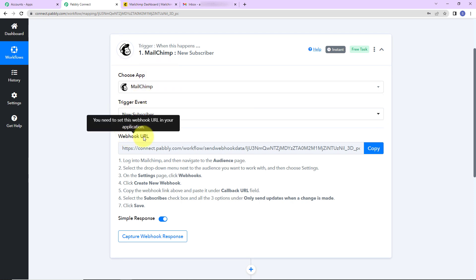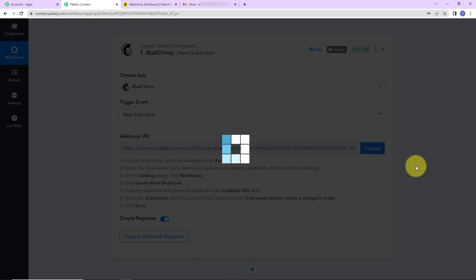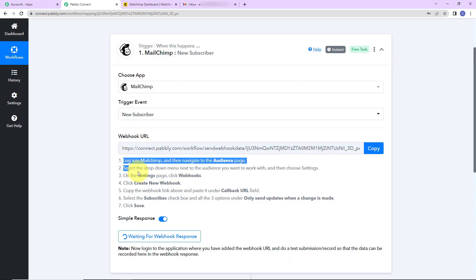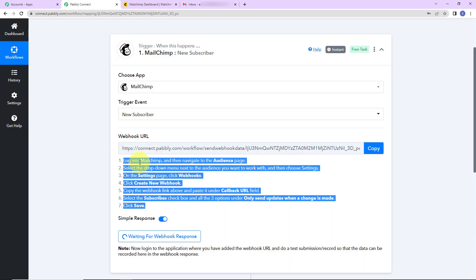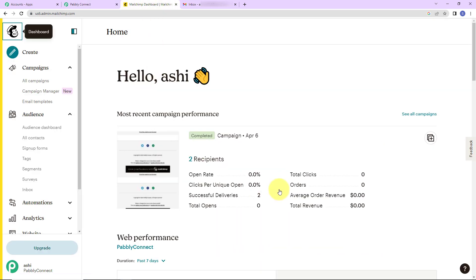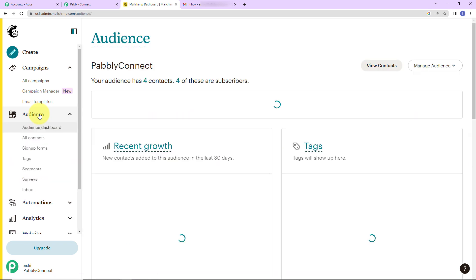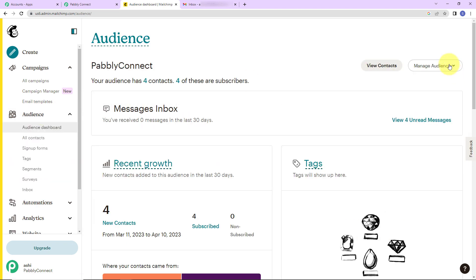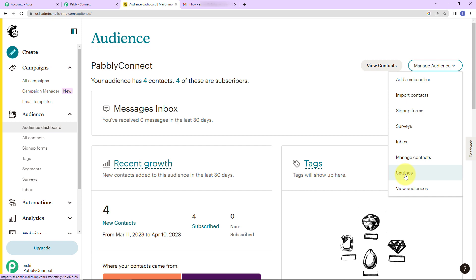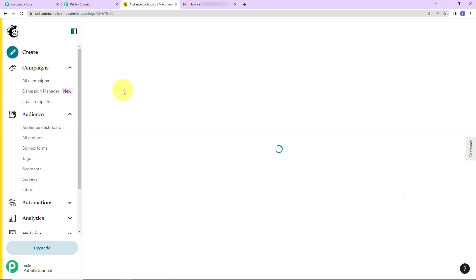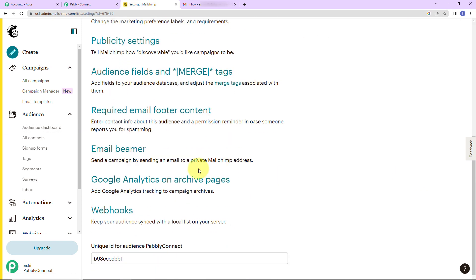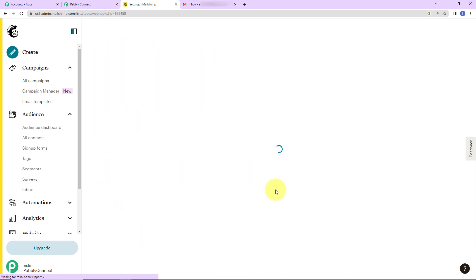Here you can see that we have received a webhook URL. I am going to copy this. We are also given a help desk resource to follow so that this integration can be made between MailChimp and Pably Connect. Going back to MailChimp, here you can see the audience tab — let's click on it, then manage audience, and then settings.